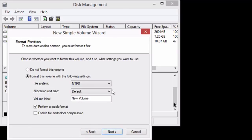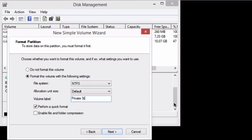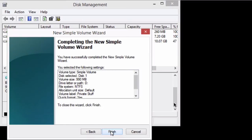And we want to format it. I'm just leaving it at the default. I'm going to give it a new name though. I don't want it to be called new volume. I'll call it private stuff. And we'll just leave quick format alone. And we'll hit next. And we're going to hit finish.